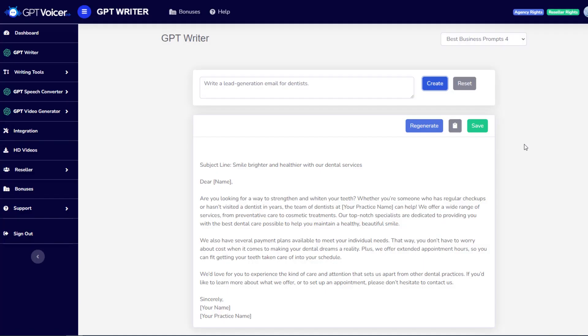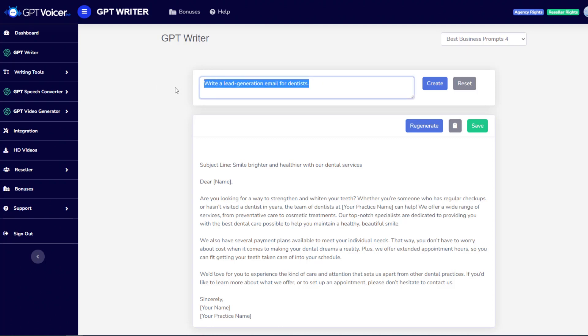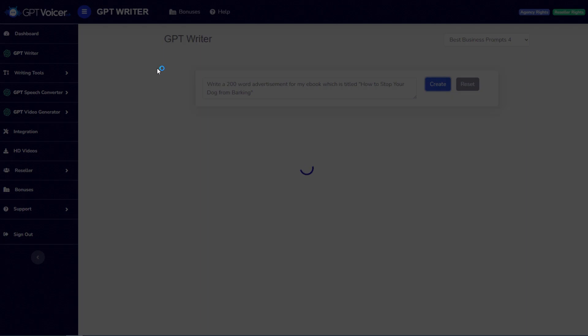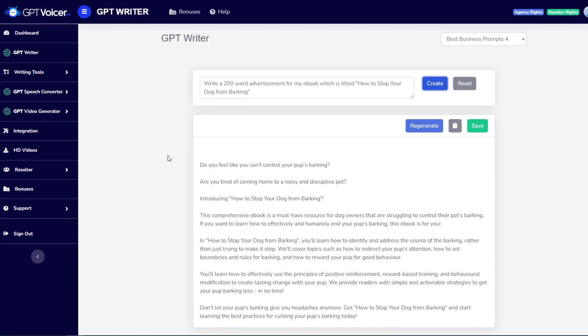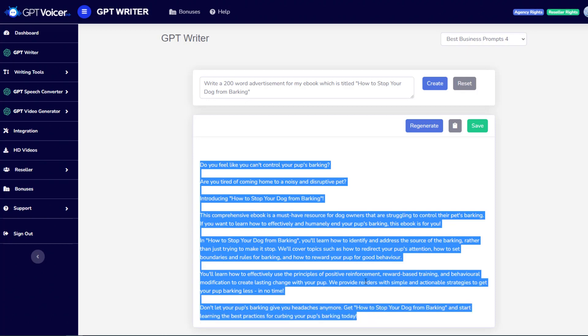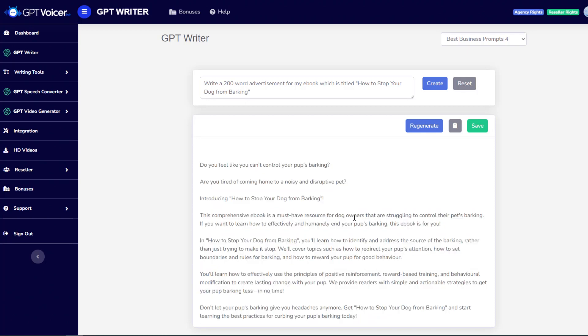And as you can see, it instantly generated a great-looking, great-sounding professional email written for dentists. Now, when it comes to creating content that you're going to want to turn into voiceovers, of course, one of the most common types of content that you're going to want to create is some sort of a video script. And so, here's a simple prompt, write a 200-word advertisement for my e-book titled How to Stop Your Dog from Barking. Let's go ahead and create that. I have been just amazed at how quickly and effectively this app can create video scripts. I mean, I have been doing copywriting for over 20 years, and this app can create effective copy in just a few seconds.